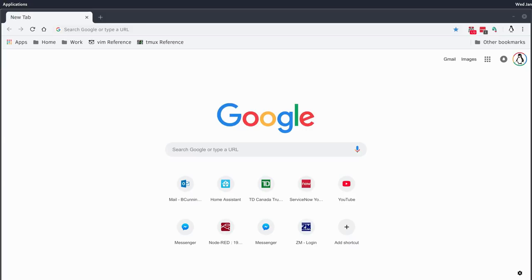Hey everybody, welcome back. Today we're going to be doing something a little bit differently. We're actually going to be stepping through an entire Arch Linux install. Now, if you've been with me for the past couple months, you might notice that that is the OS that I use to build my automation server on. I wanted to walk through an Arch Linux install just to address some of the questions I've had over the past couple months.